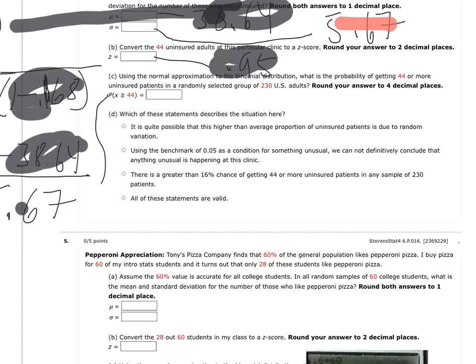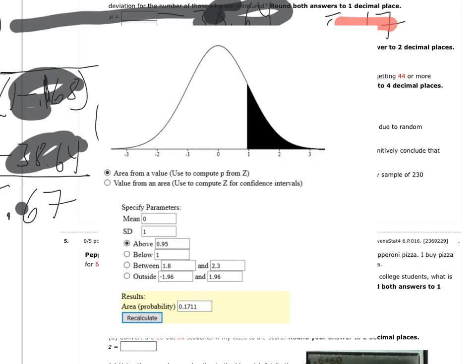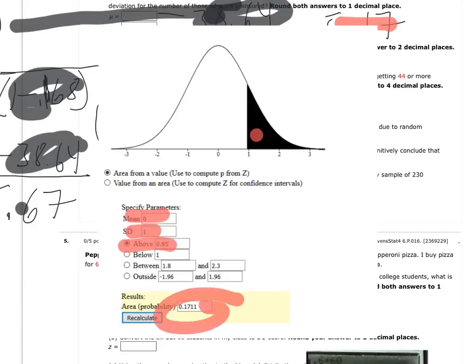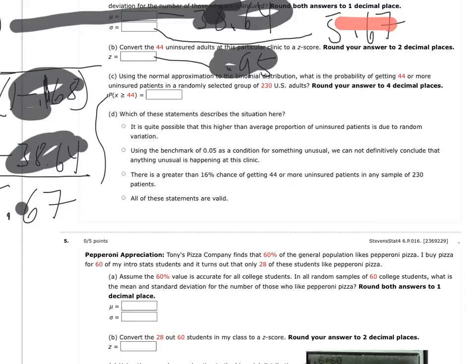And then, in order to get the probability of that high or higher, since I already had a Z-score, I just used the standard normal curve. I said a mean of 0, standard deviation of 1, and I said above my 0.95, and that's my probability, about 17%.